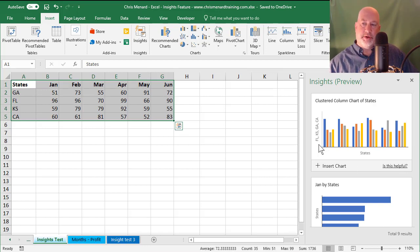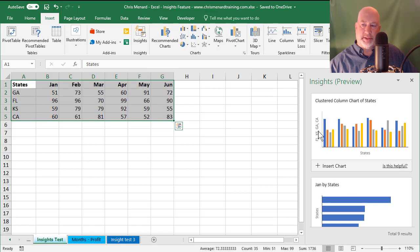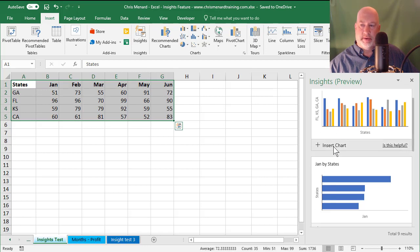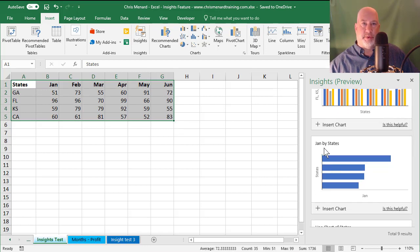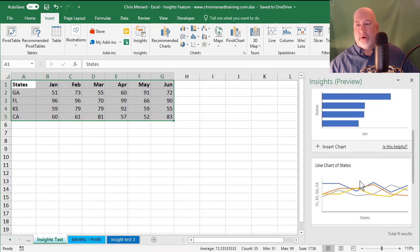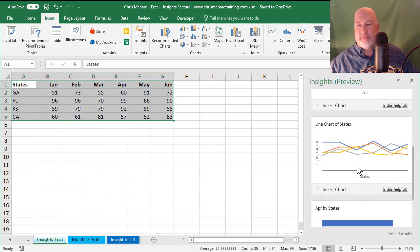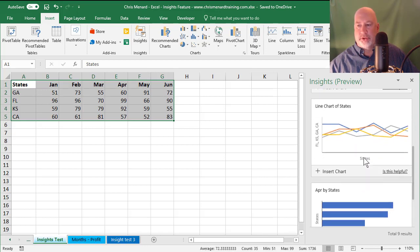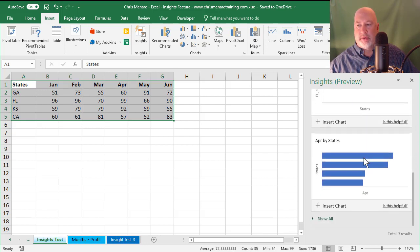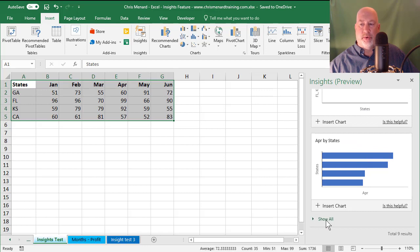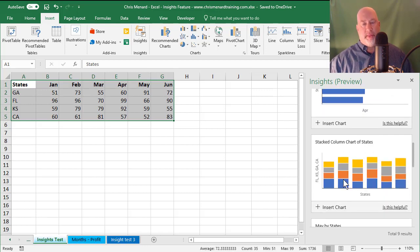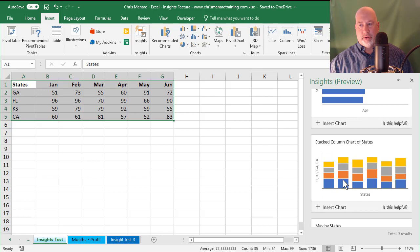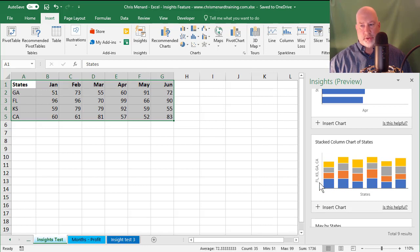So if you notice, it's charting all four states here. This one's charting just the month of January, but you can keep scrolling down. That's a pretty cool chart. You can click on Show All to see all results. That chart's pretty cool. What it's doing is, there's all four states.